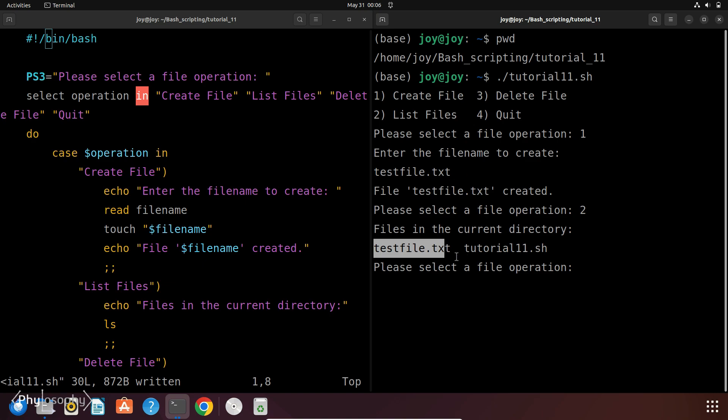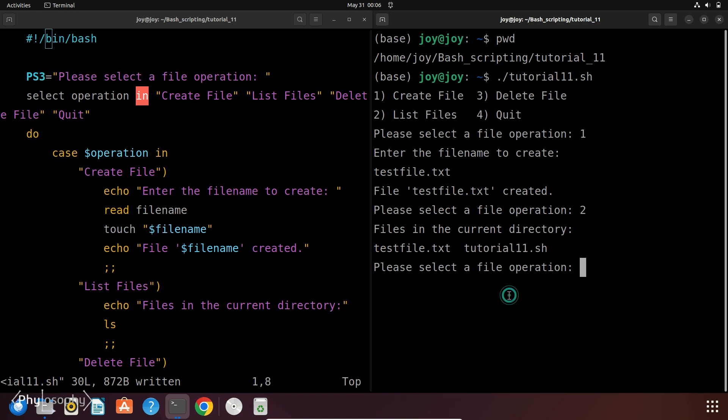So this testFile.txt is the file that I just created using this script file. And this script is written in this file tutorial11.sh. Again it is prompting please select a file operation.